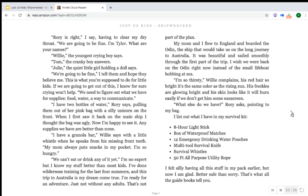"Rory is right," I say, having to clear my dry throat. "We are going to be fine. I'm Tyler. What are your names?" "Willie," the youngest crying boy says. "Tom," the cranky boy answers. "Julie," the quiet little girl holding a doll says. "We're going to be fine," I tell them and hope they believe me. This is what you're supposed to do for little kids. If we are going to get out of this, I know for sure crying won't help. We need to figure out what we have for supplies — food, water, a way to communicate.